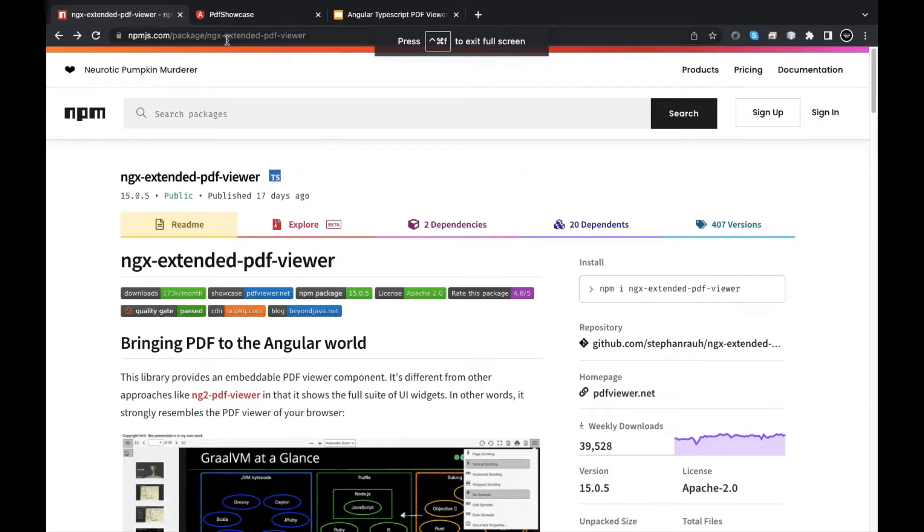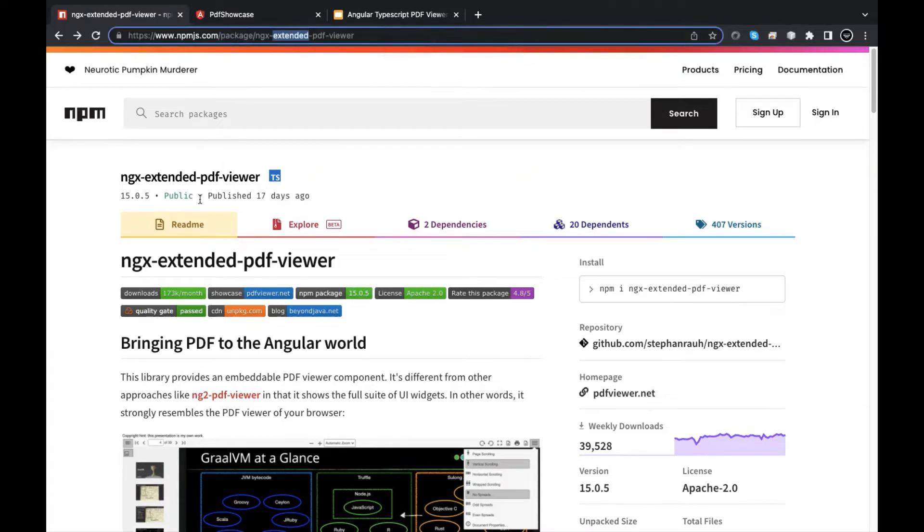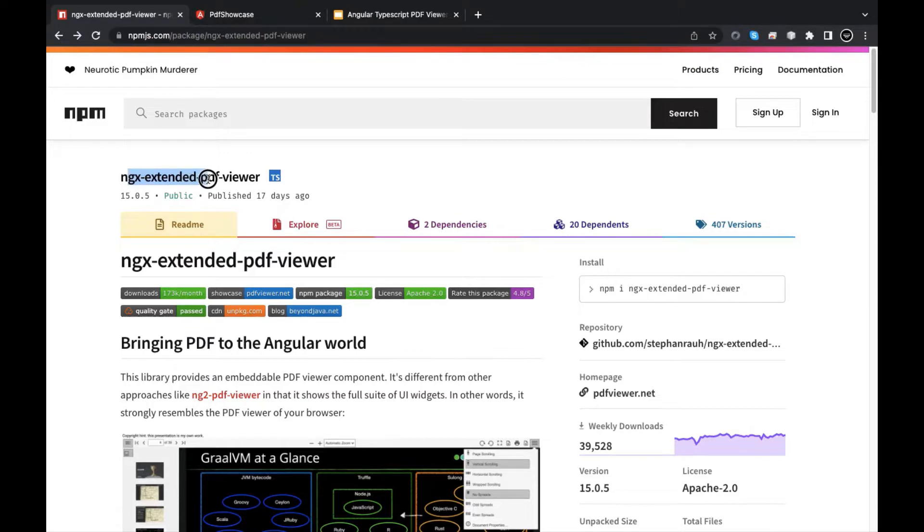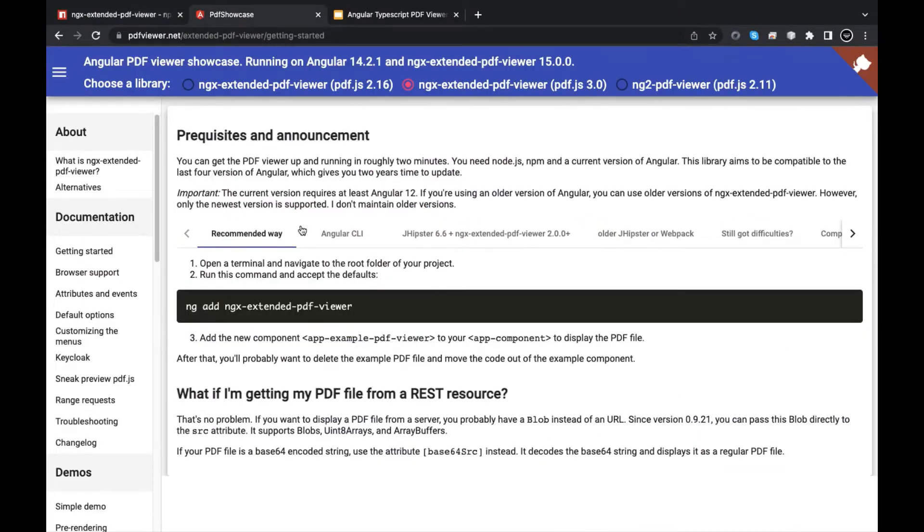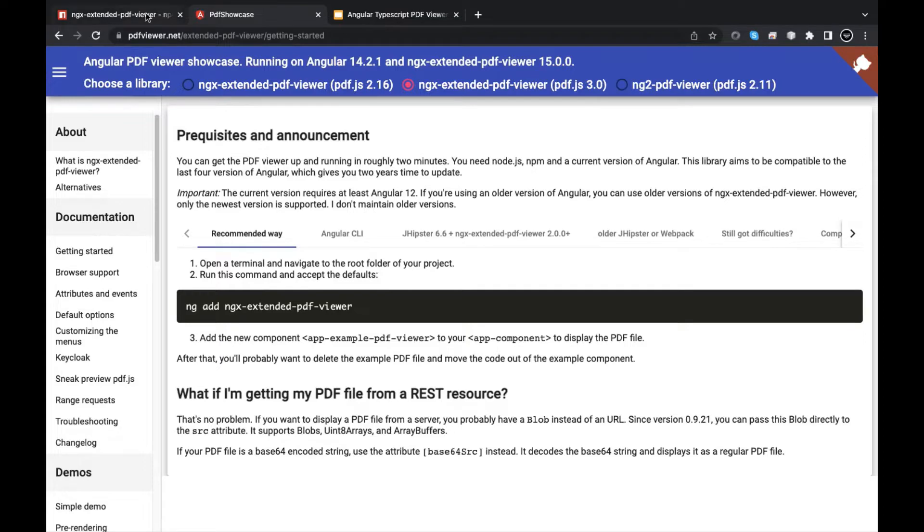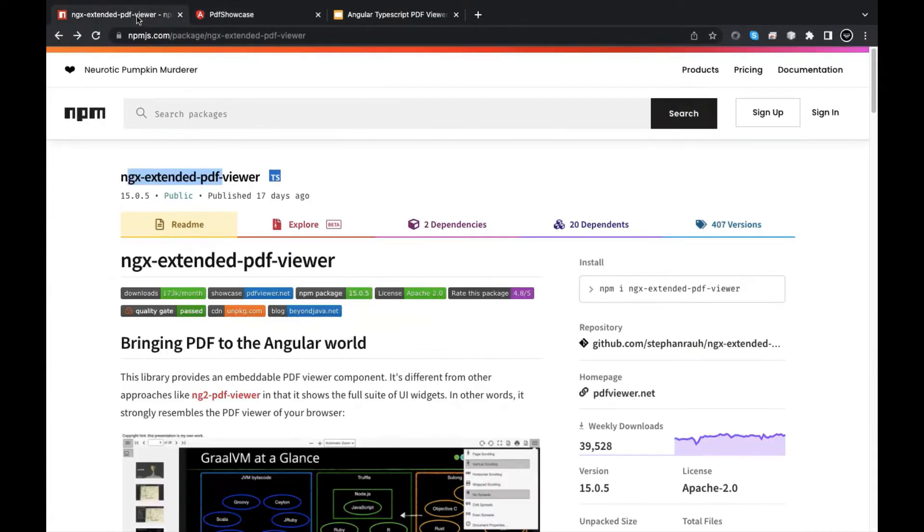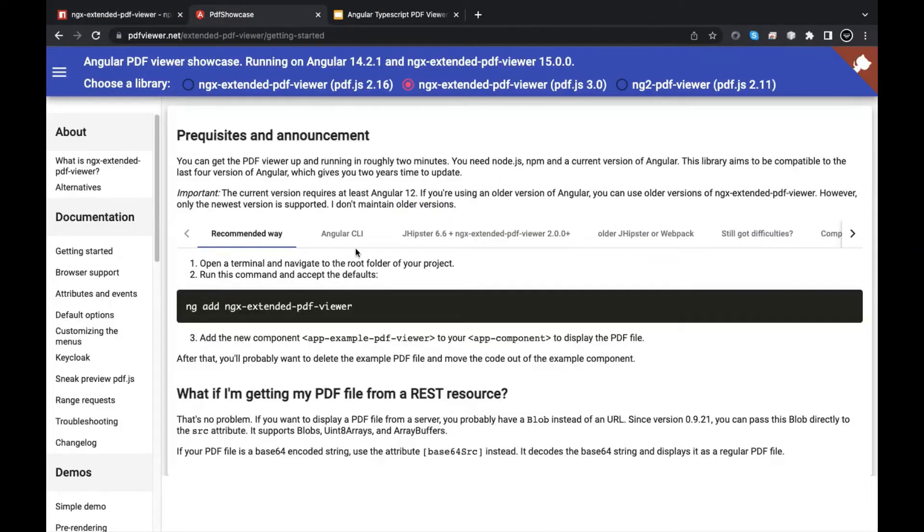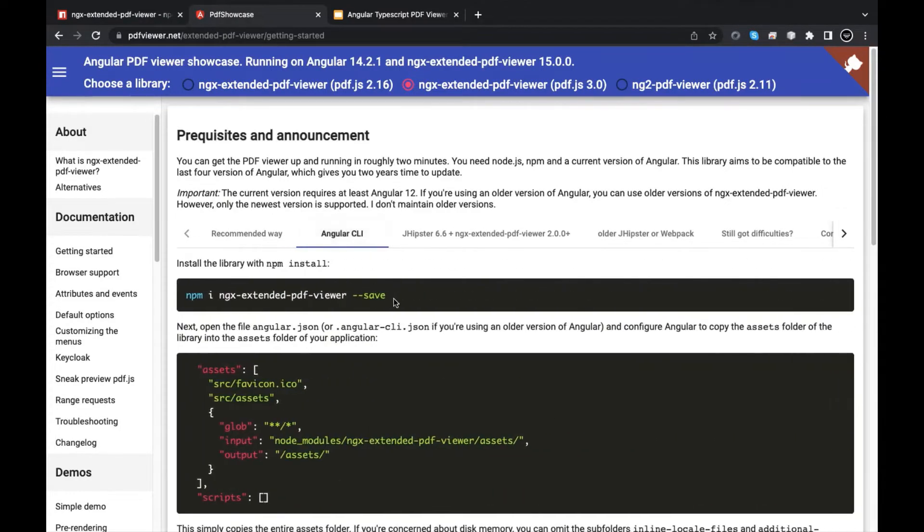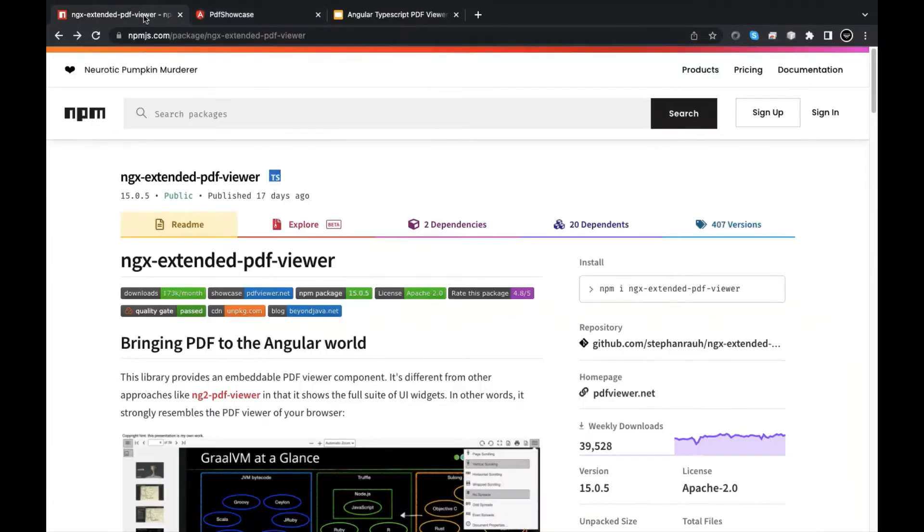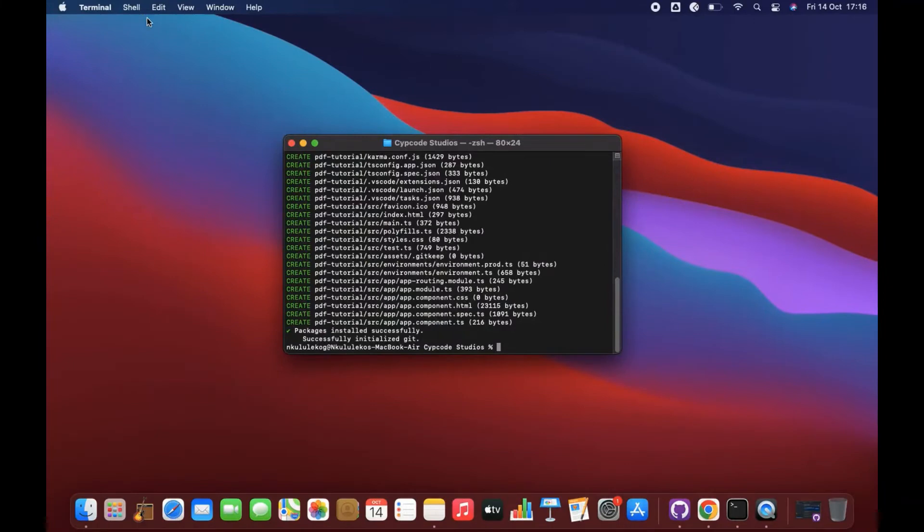The websites that you want to look at is the npm ngx-extended-pdf-viewer. That's what we'll be focusing on and we'll also be looking at the PDF.js where they actually have the documentation on how to use this. We'll see this in code in just a few.